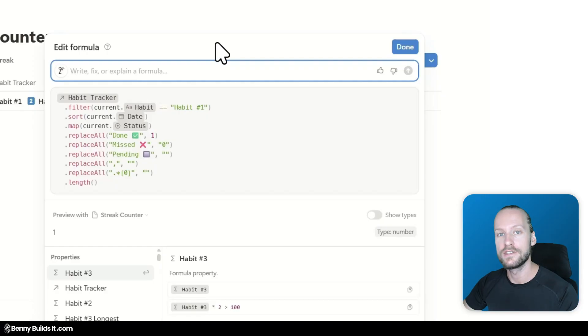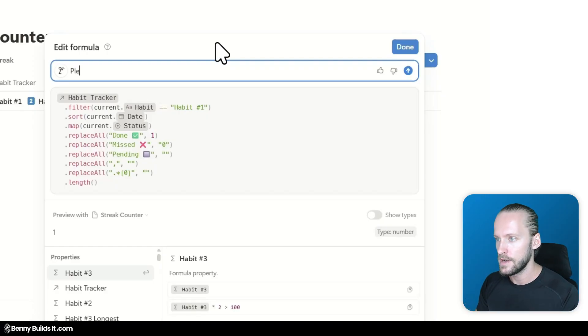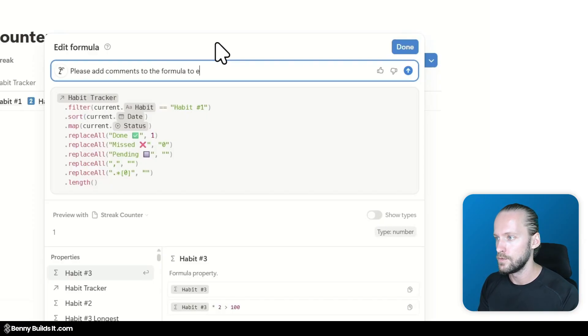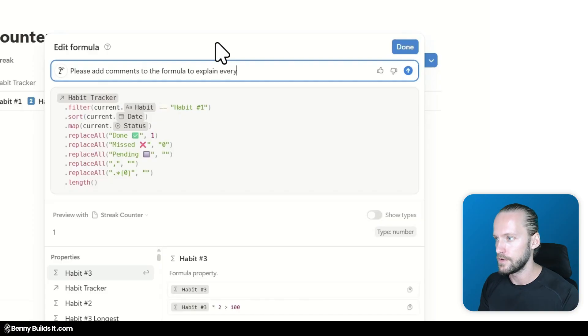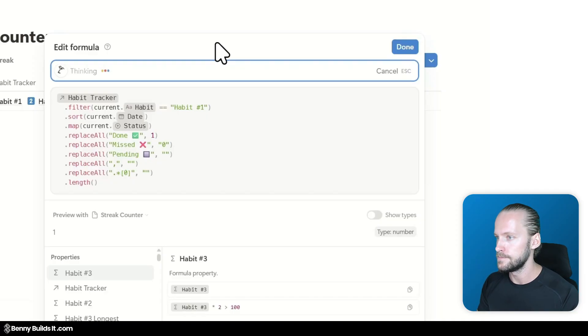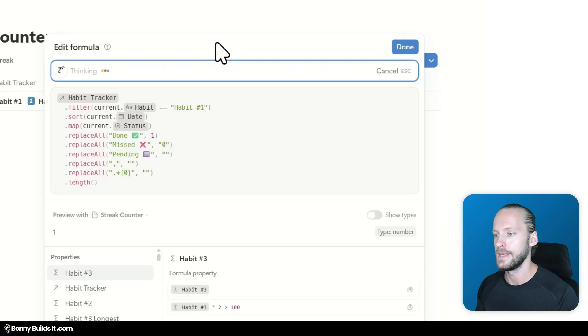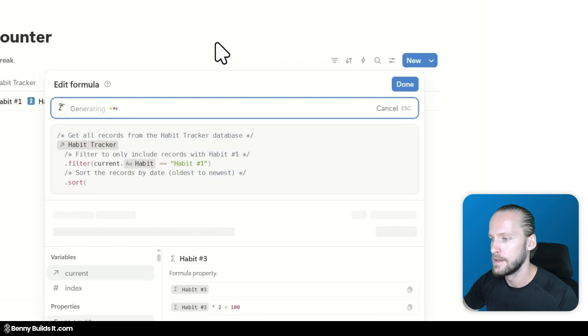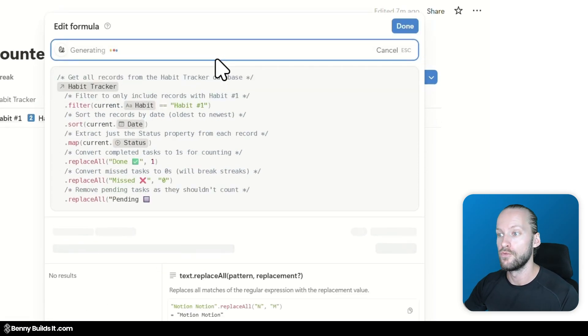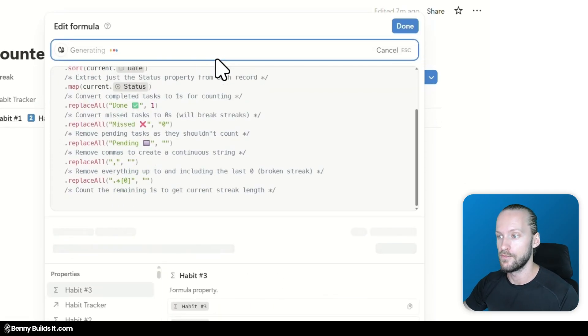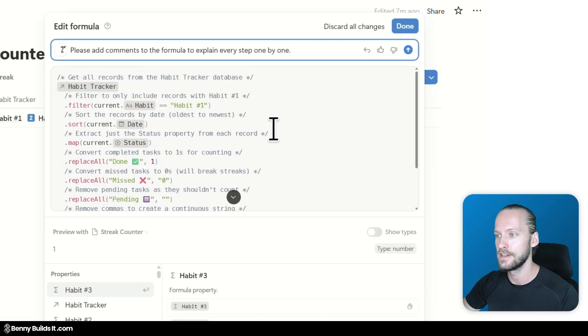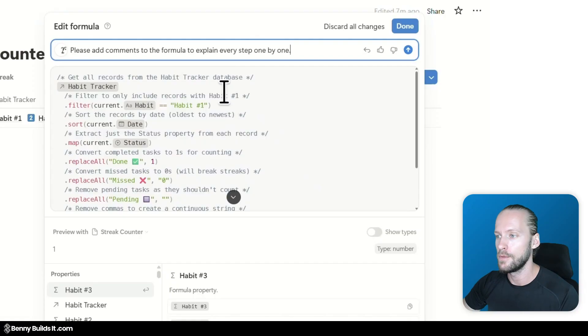And another way of explaining which I find even more powerful than just having a sentence. Let's see if I can ask this formula AI to add comments directly to our formula so that I can see and understand what each step actually does. So let's write, please add comments to the formula to explain every step one by one. Let's see what it's doing now.